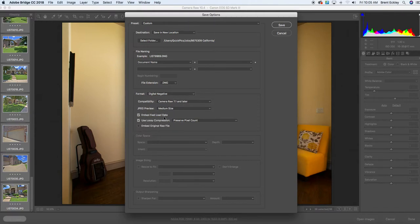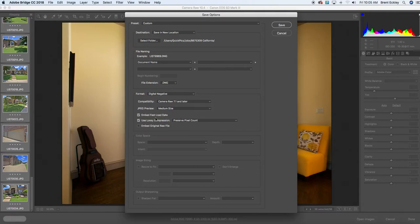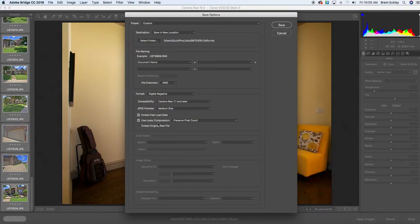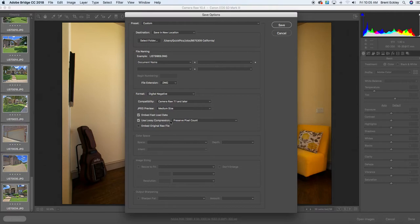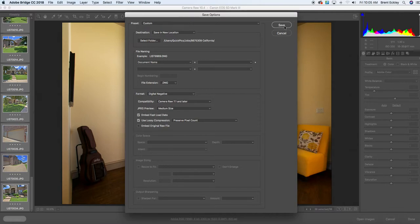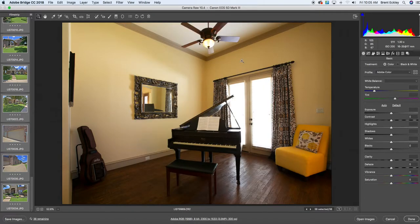Then we have two boxes here that will not be checked the first time you do it. And so you want to make sure that they get checked. We want to embed fast load data. That just makes things open a little bit quicker. And then here is the most important button that you make sure that you check. And that is use lossy compression. If you do not select that use lossy compression button right there, your photos are going to save the same size as what they were on your camera, which is going to defeat the whole purpose of what we are doing here. So make sure that you check box use lossy compression. Once you do that, you just simply hit the save button up here in the top right hand corner of this dialog box.